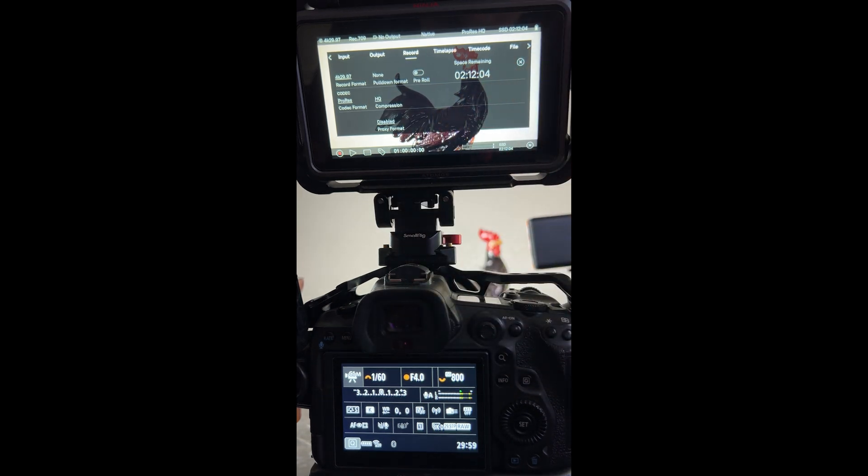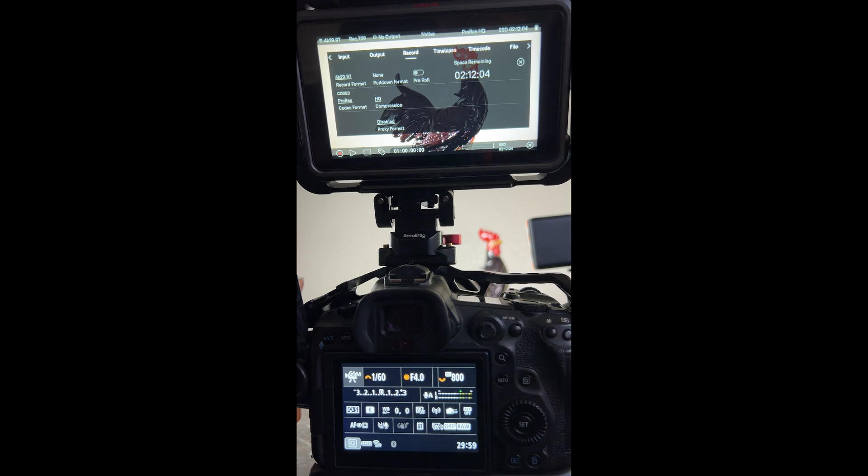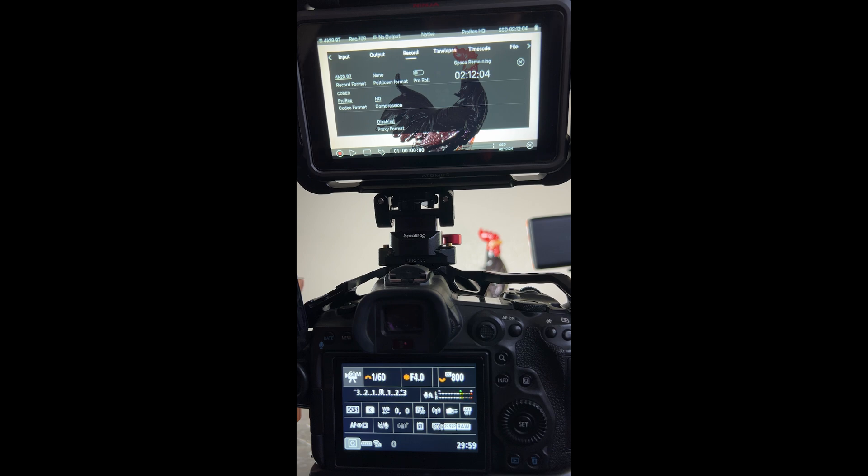This is a 10-bit color in ProRes HQ. Out of a 1 terabyte hard drive it gives me 2 hours and 12 minutes of record time and it's just a great codec. It's very easy to work with in the computer.